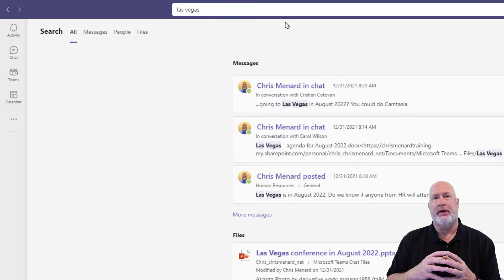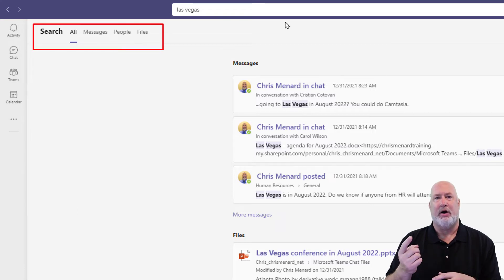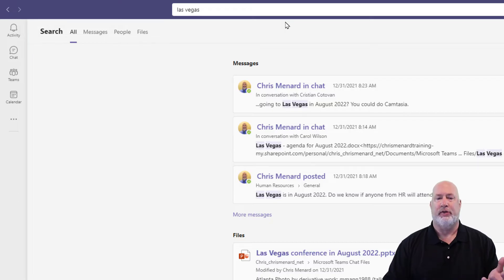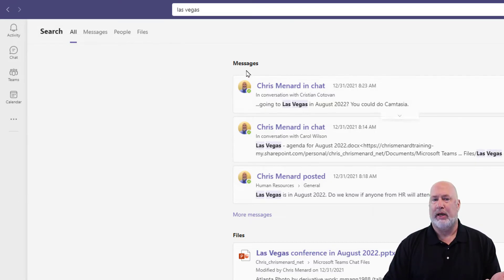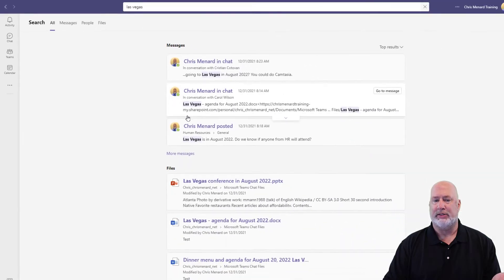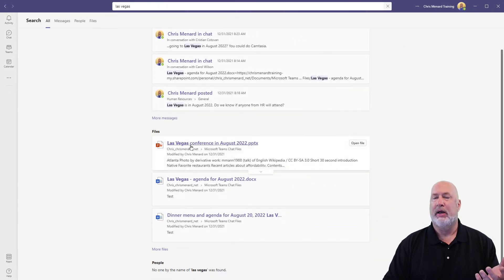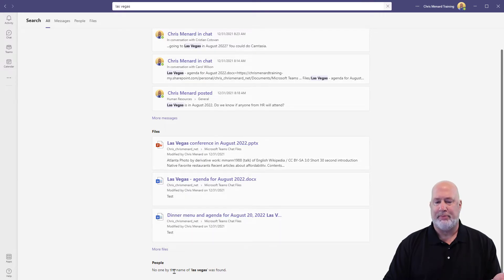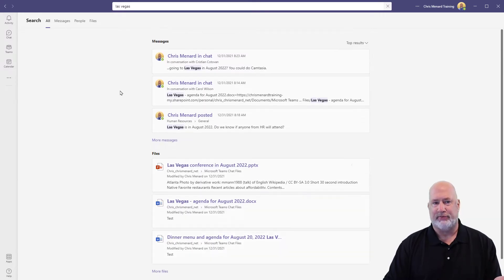When search appears, over on the left-hand side we've got All, Messages, People, and Files. So they have broken it up for us. Since I'm on All, I see three messages. I happen to have three files — actually I have more messages and more files — and then People: no one has called Las Vegas.